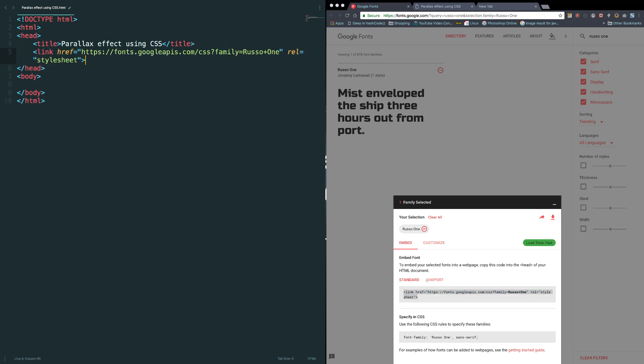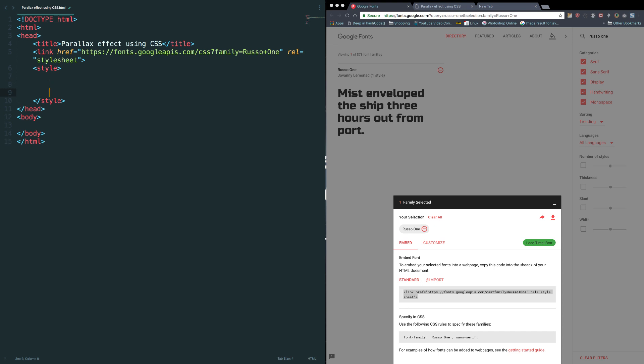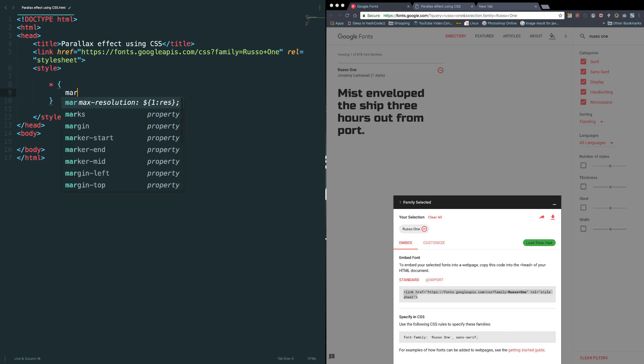Let's add the basic style to the web page. Star, star means apply the below styles to all the elements. Margin zero.